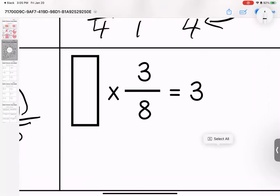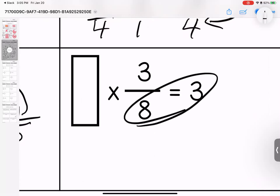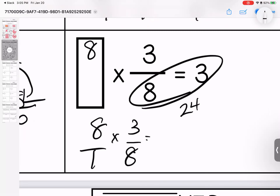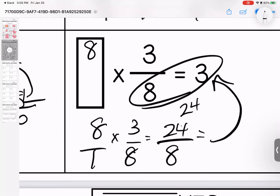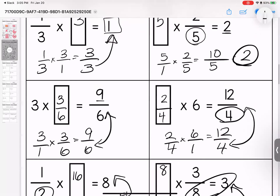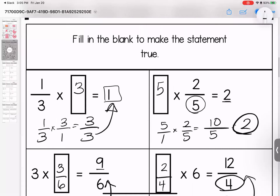Last one here. I want it to be whole number three, which means I need to think: eight times three gives me what? Twenty-four. So I need my top to be twenty-four. Eight times three-eighths — let's check it: eight over one times three over eight equals twenty-four over eight. Twenty-four divided by eight gives me three. Any questions? Bring them with you to class.